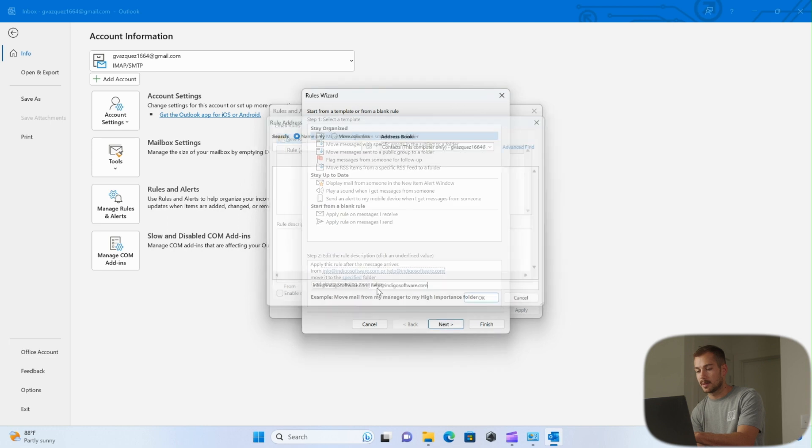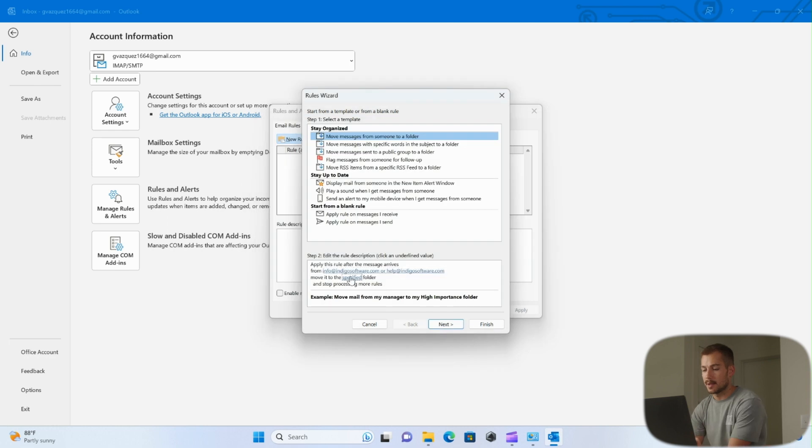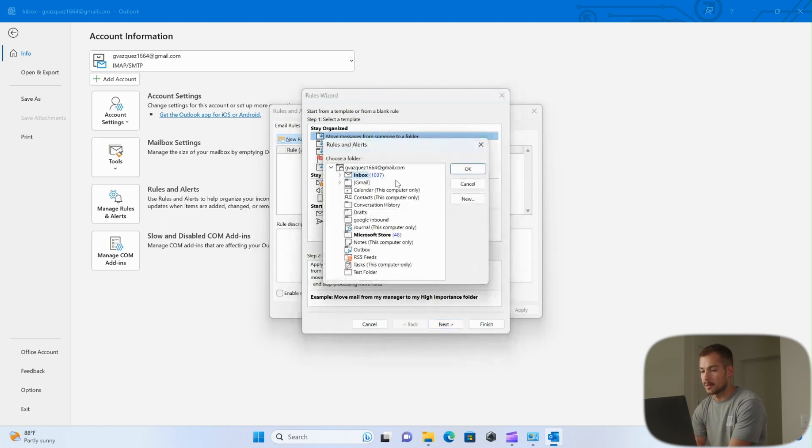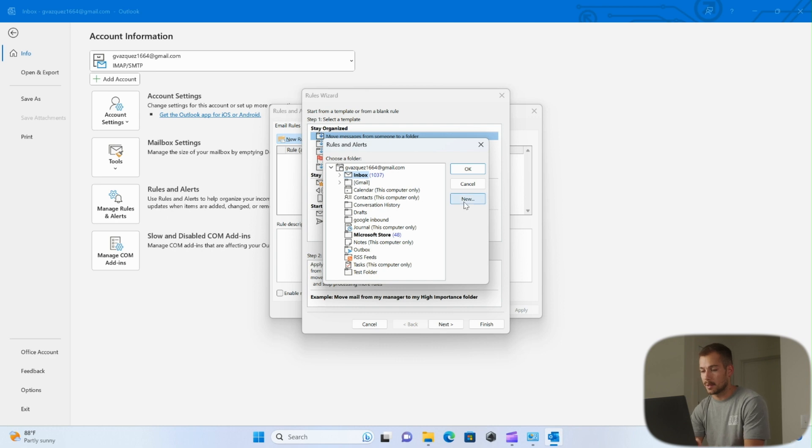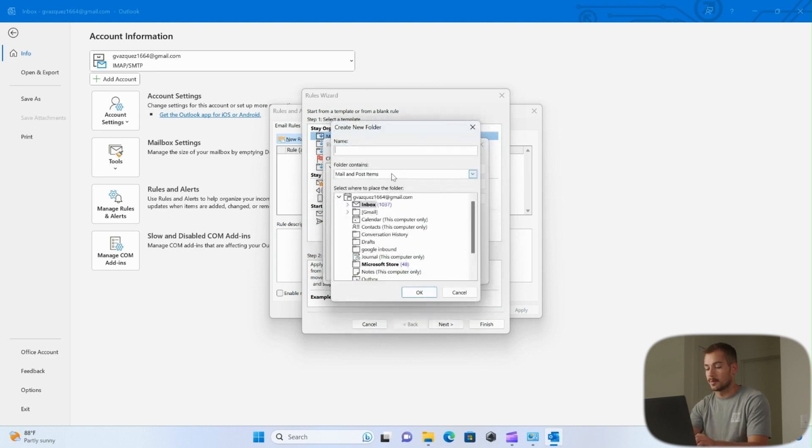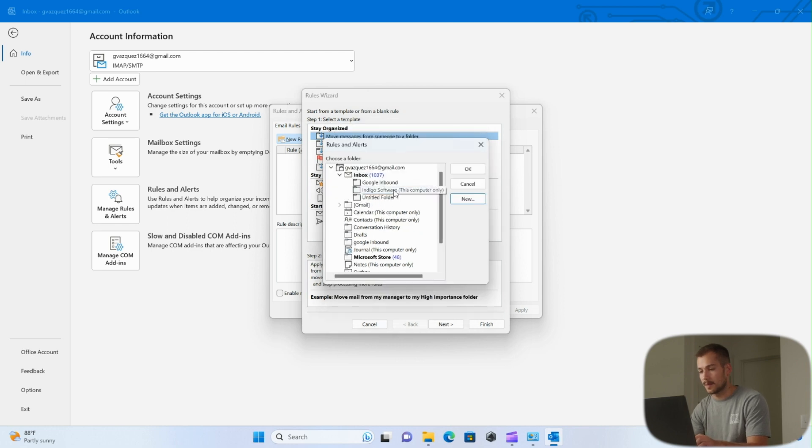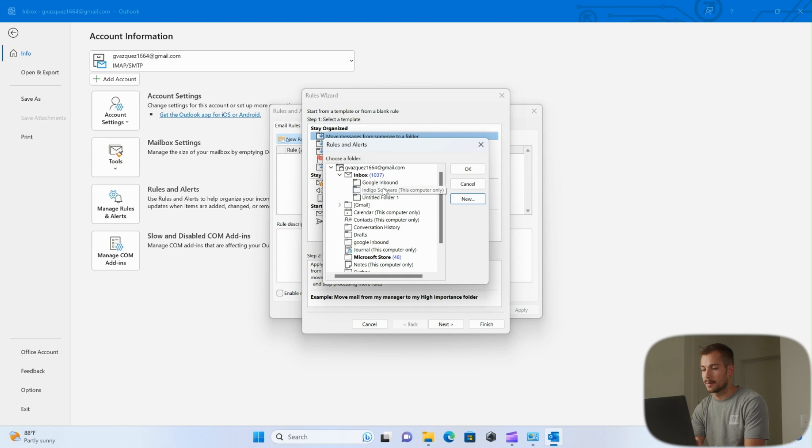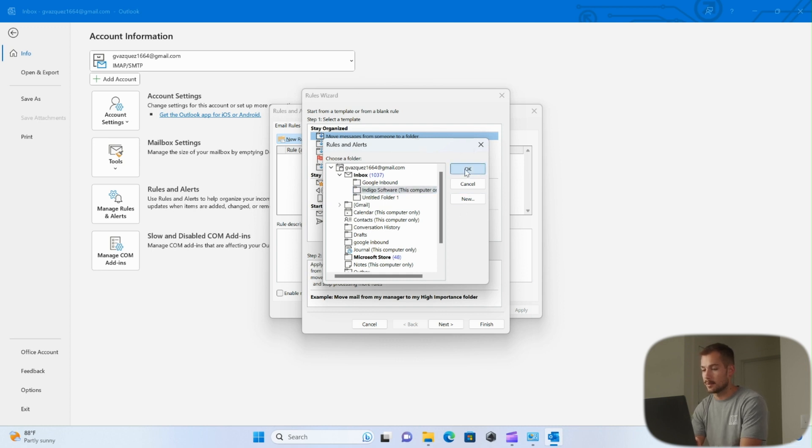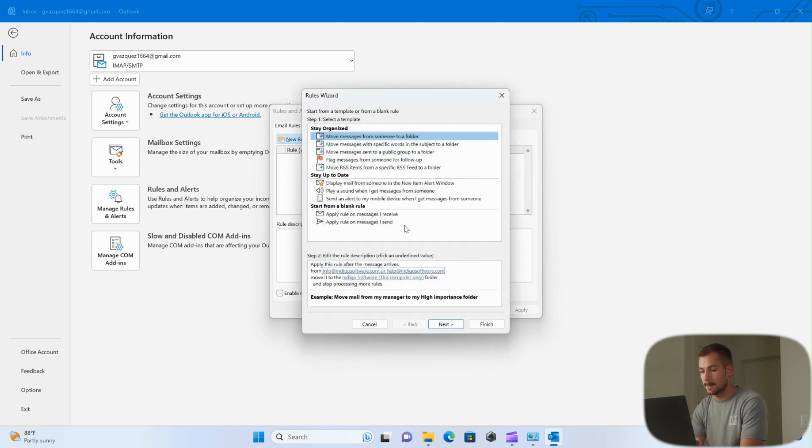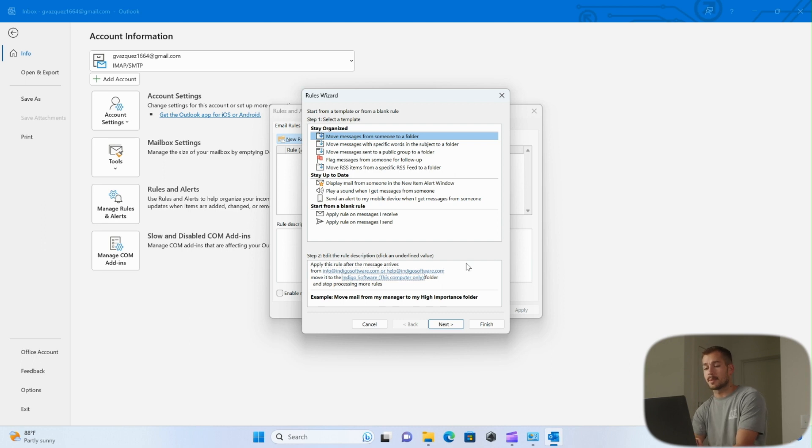Below that, we can choose the specified folder. If you don't have one already created, you can create a new one from right here. So we're going to name this folder Indigo Software, and we're going to have it underneath the inbox. So we'll press OK. And there we see Indigo Software, this computer only - it's another setting or option that we have. Again, I'll press OK, and from here our rule is pretty much set up.